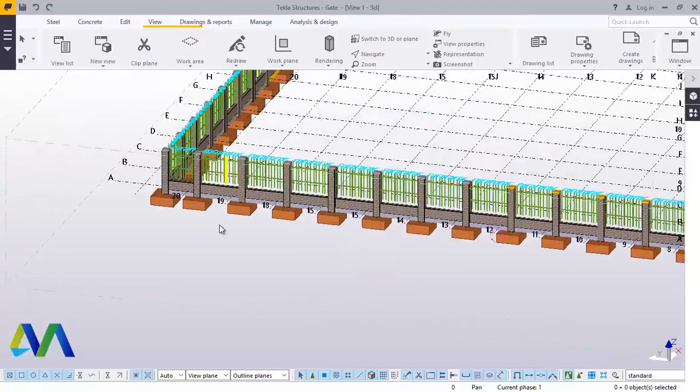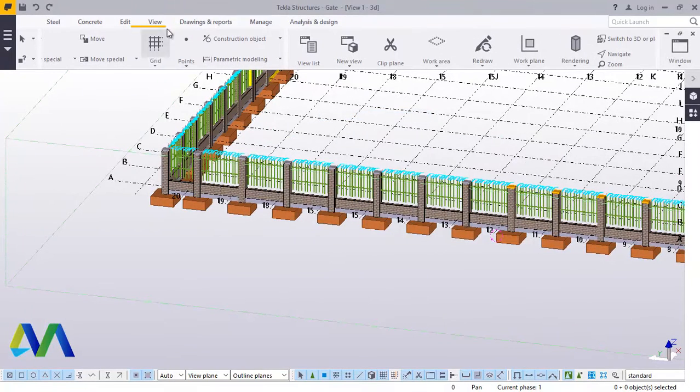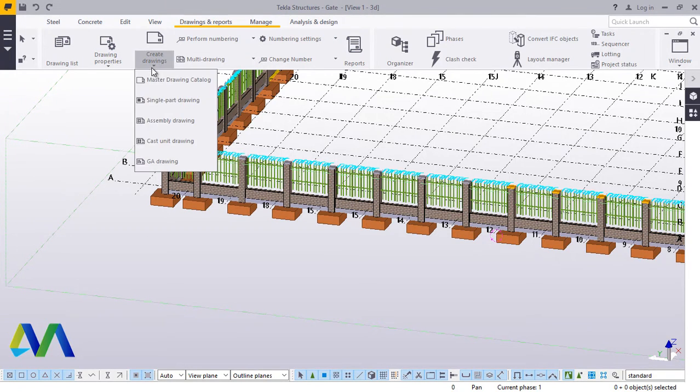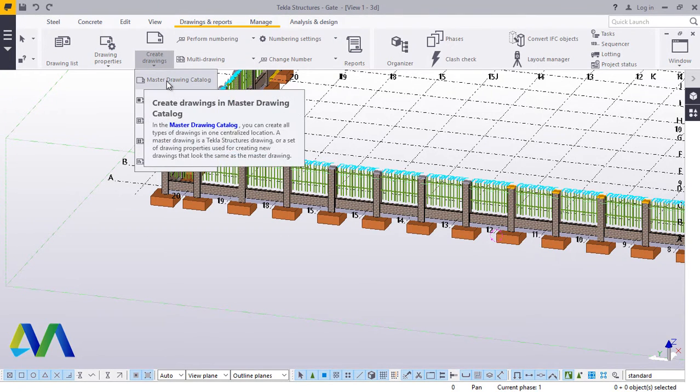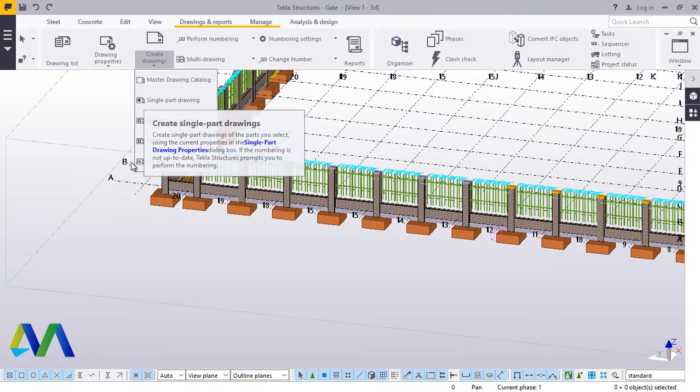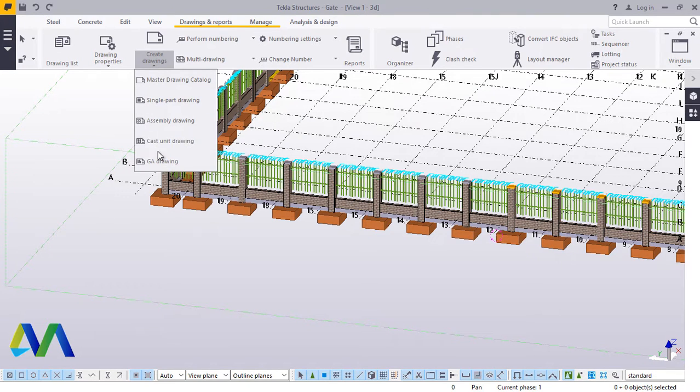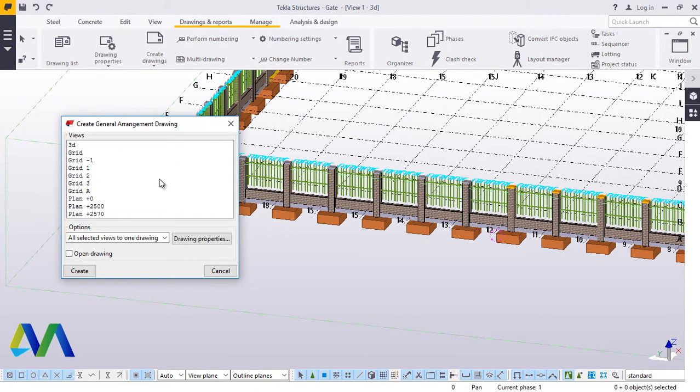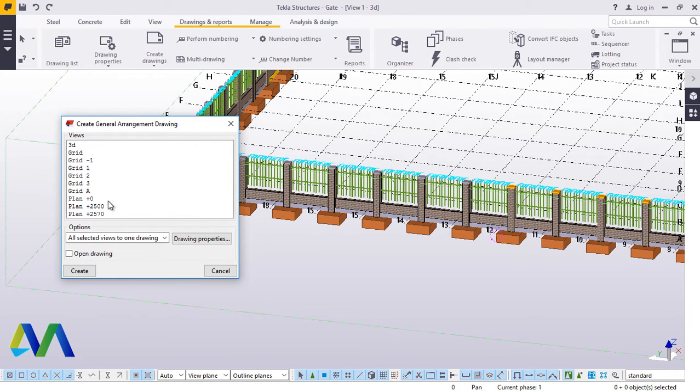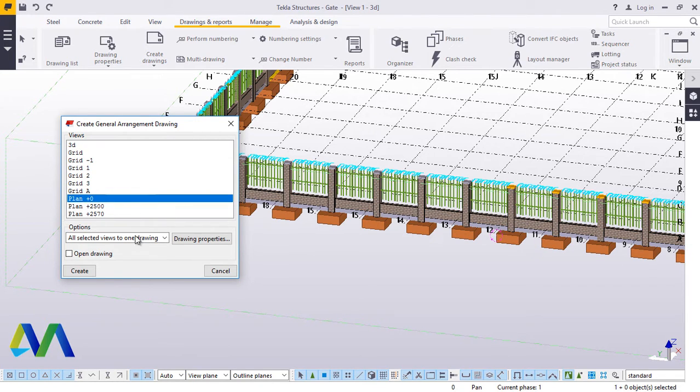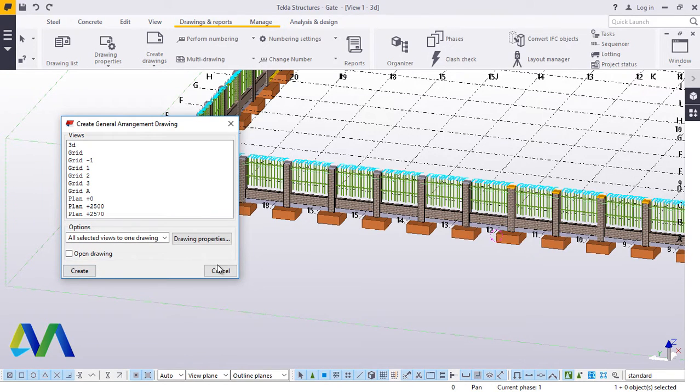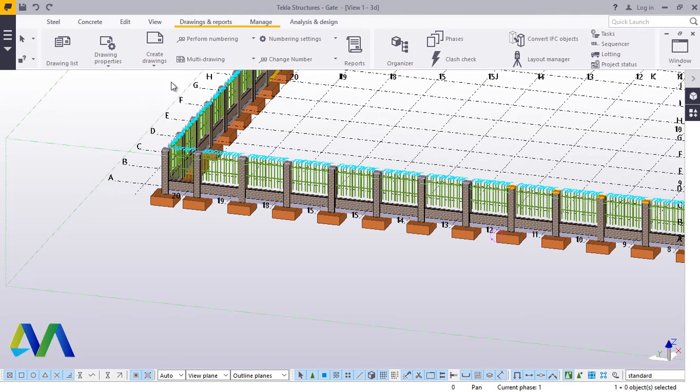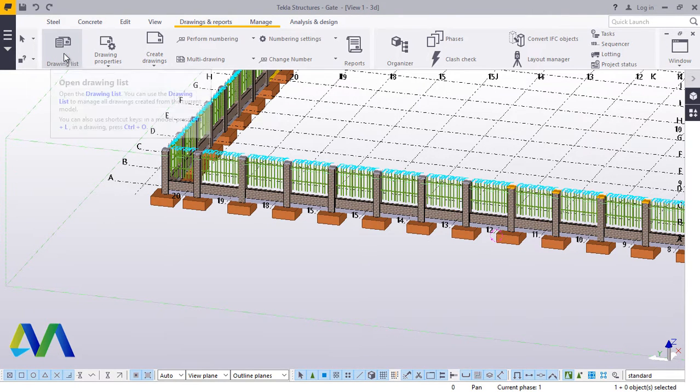Now we'll go straight to Drawing and Reports. Under Drawing and Reports, we'll come to Create Drawings, click that down arrow, then come straight to GA Drawing and click that. Under this General Drawing Properties, come to View, click Plan View, and click Generate straight. Then close that. Then what you do next, go to Drawing List, click on Drawing List.